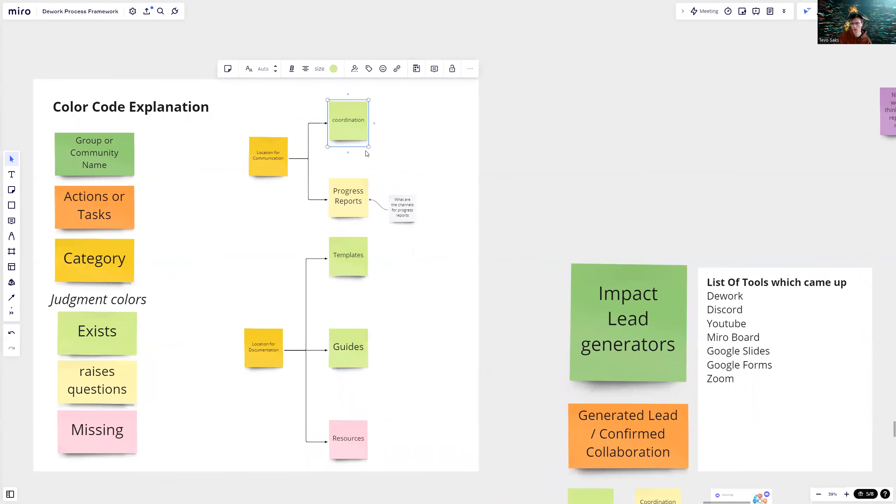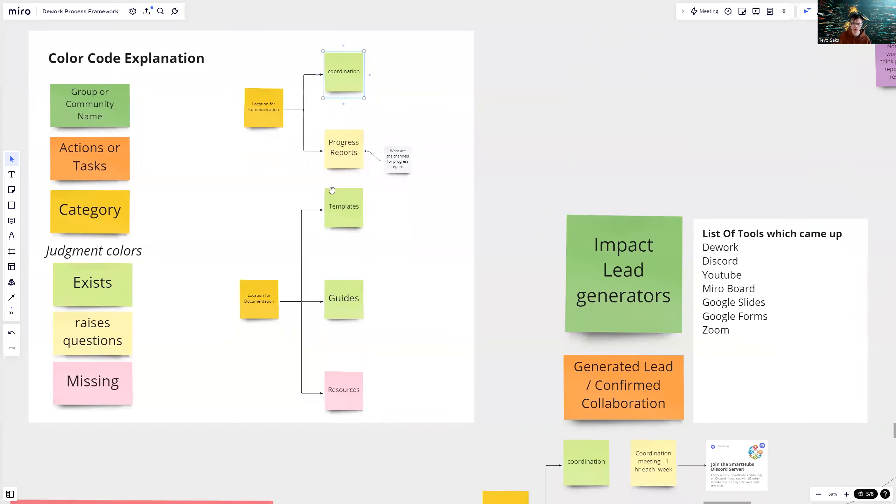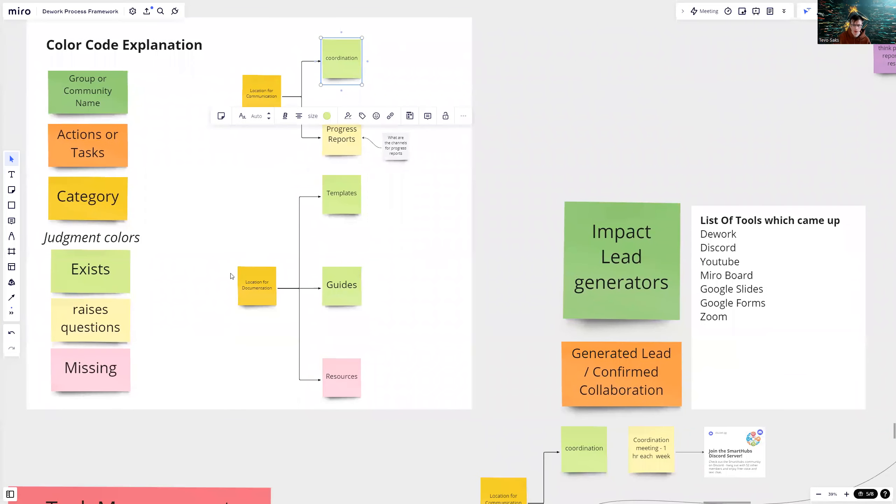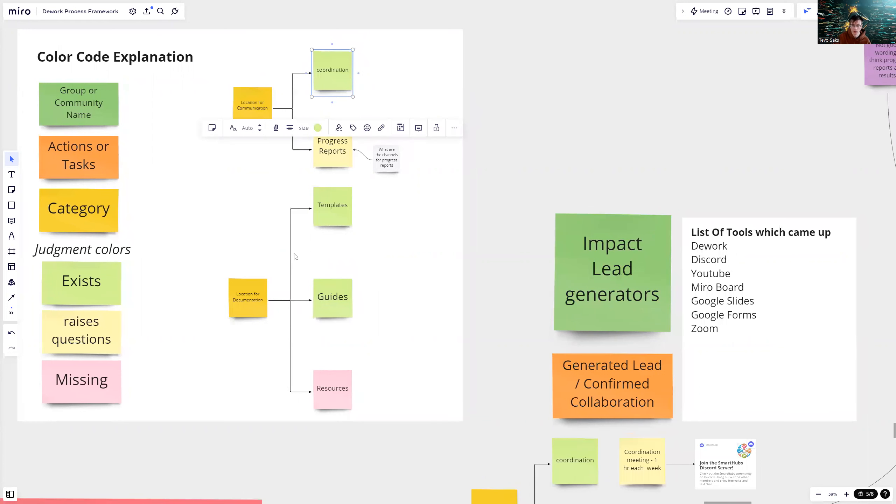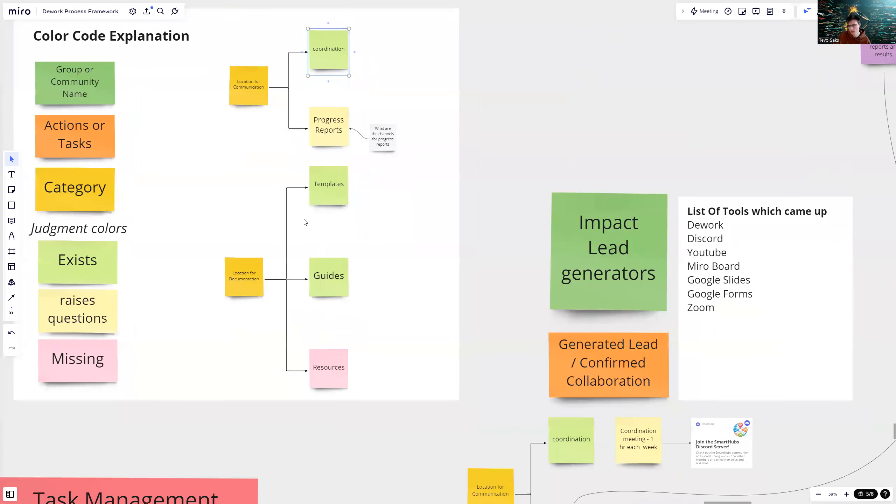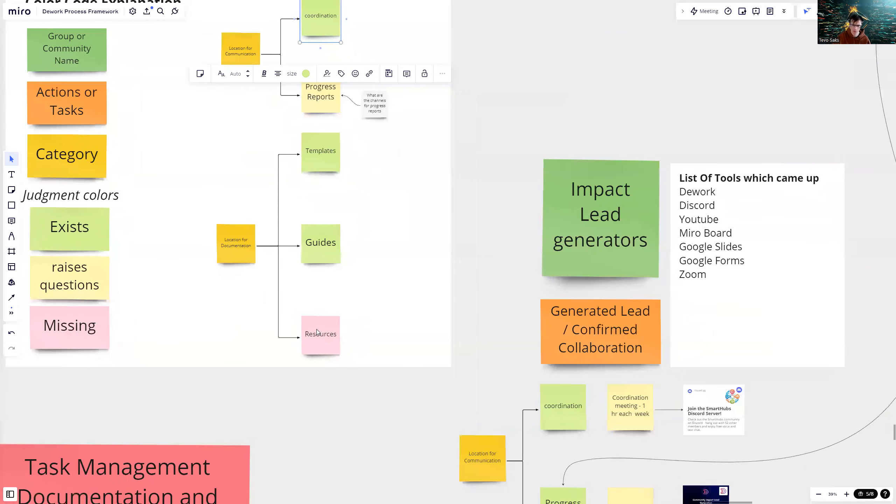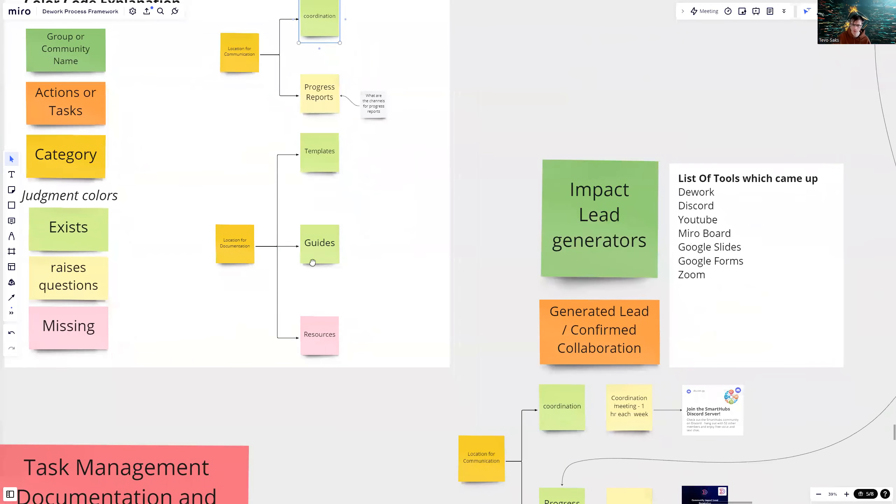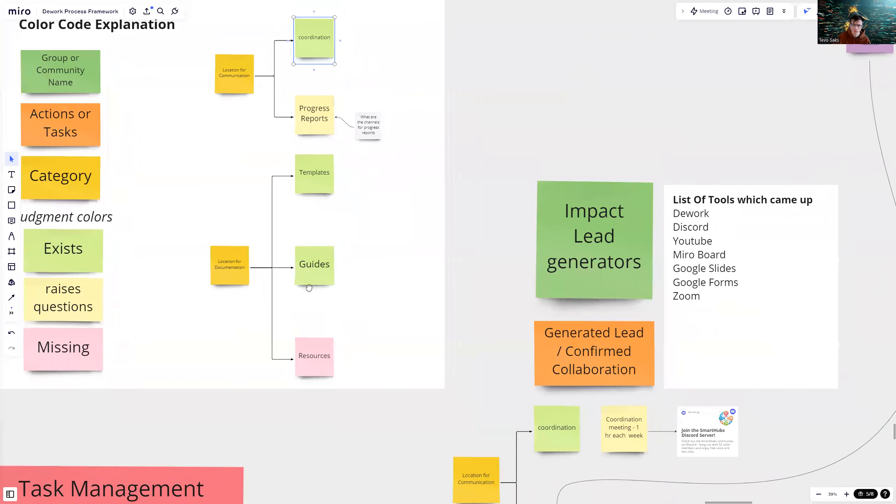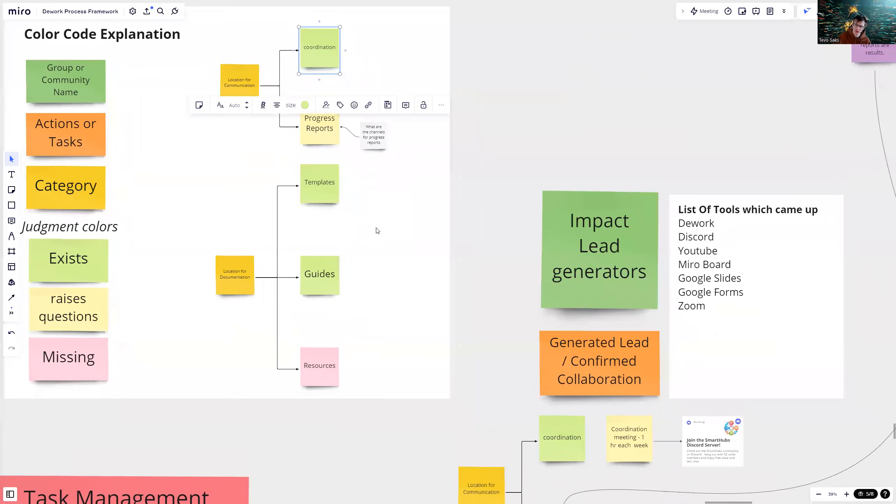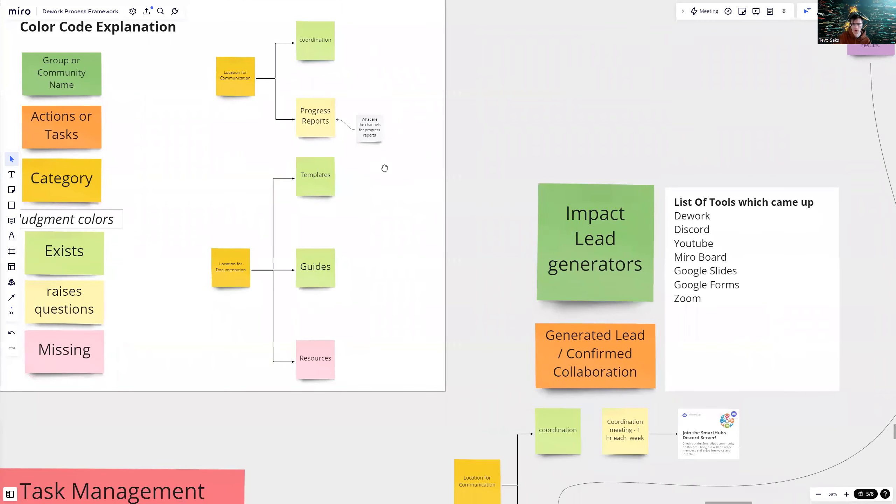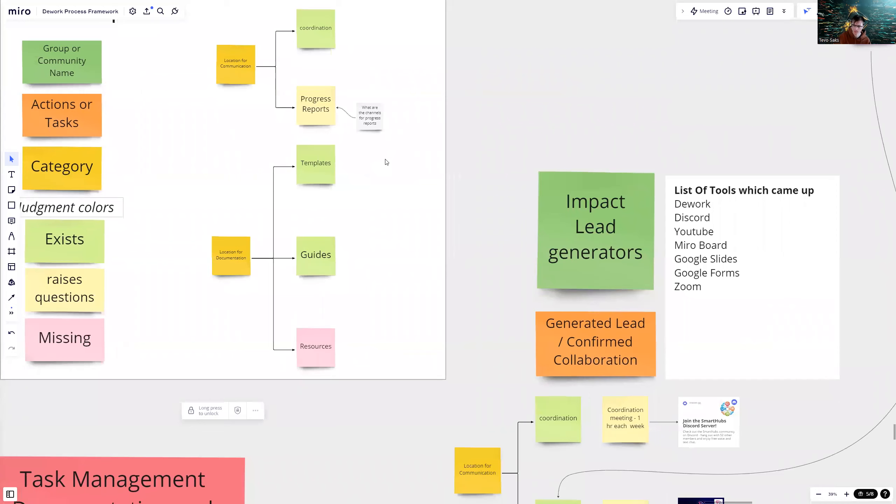For example, location for communication. I divided it up into coordination and progress reports. Like where is coordination happening? Where are progress reports? Where they are collected, where they are shared. Then location for documentation. Same thing, where are the templates? What are the templates? Where are guides? What are they? And where are all the resources? If something is missing or not sure that actually exists or it doesn't really fit to the framework, then I added either pink or raises questions yellow color code.